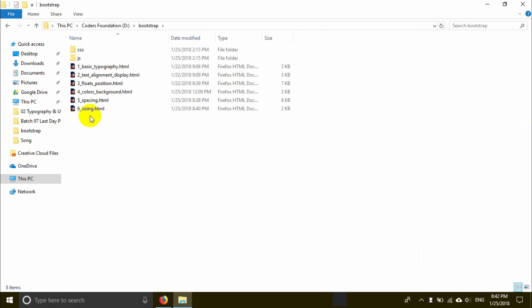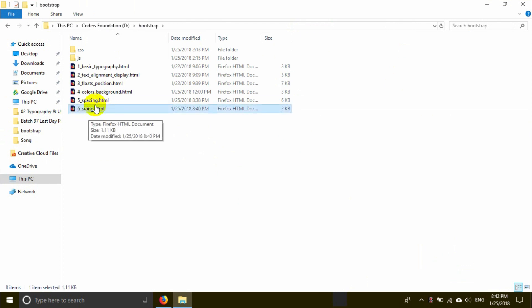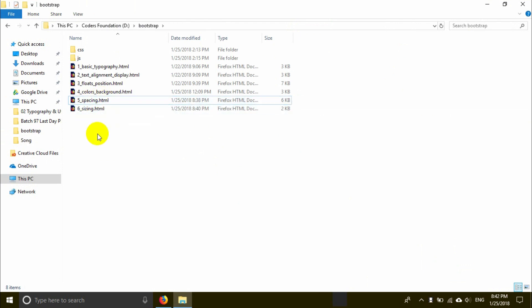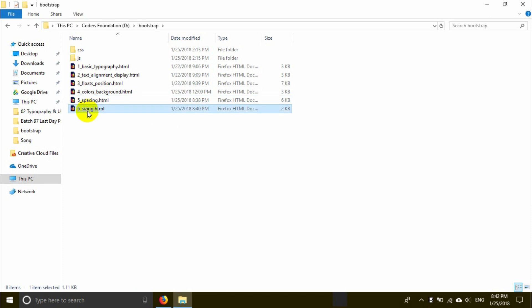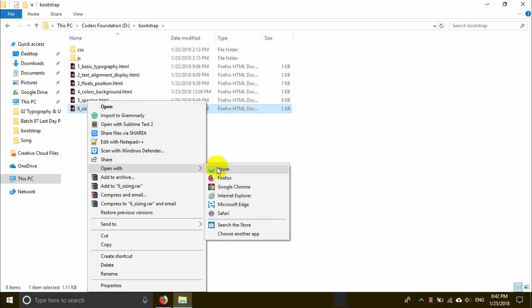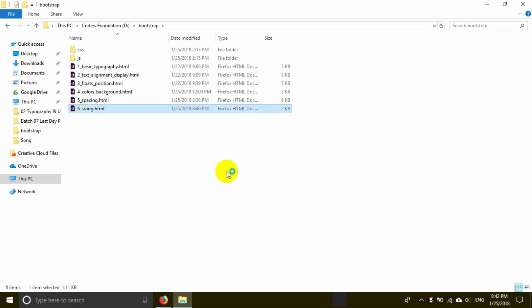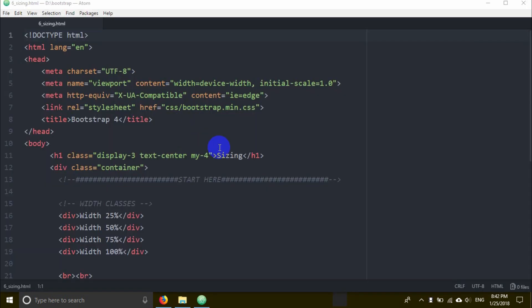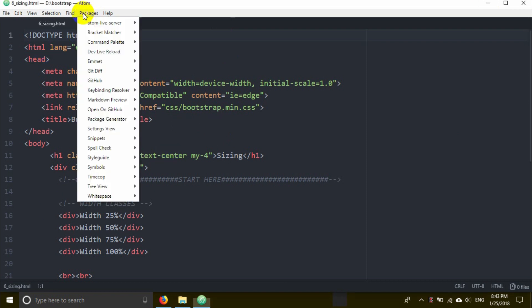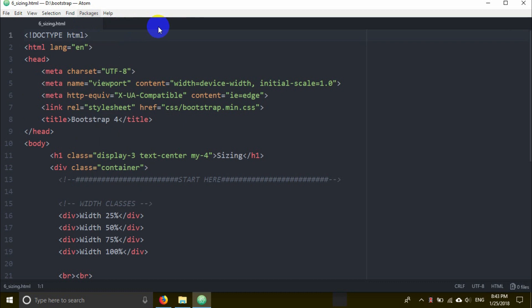I can create a file - just sizing.html. I can find it - just sizing.html. I'm going to open it in the editor. Open with Atom. The HTML is already there, the code is ready, it's good to go now.